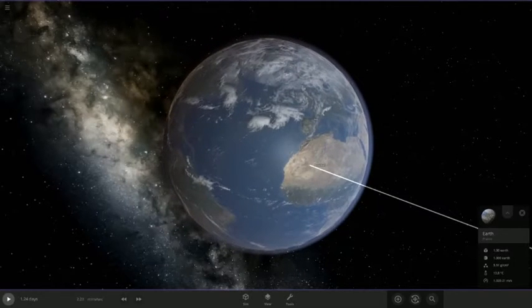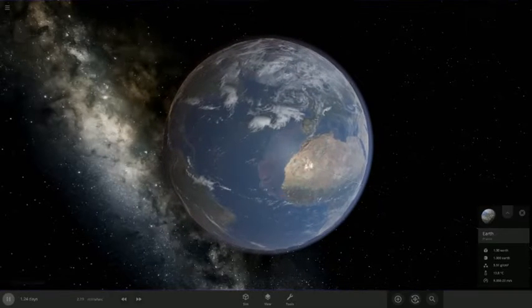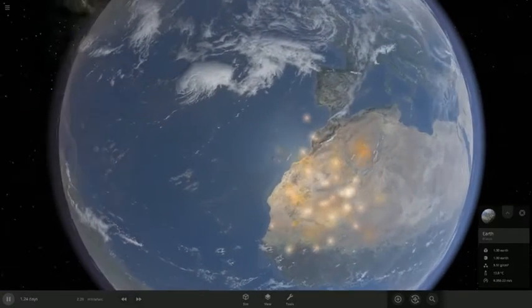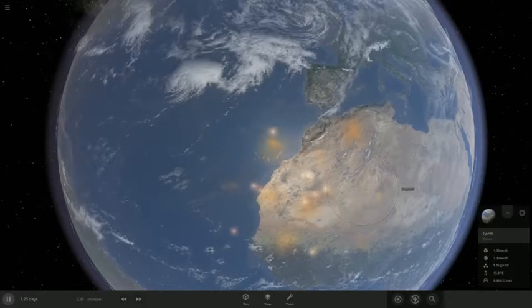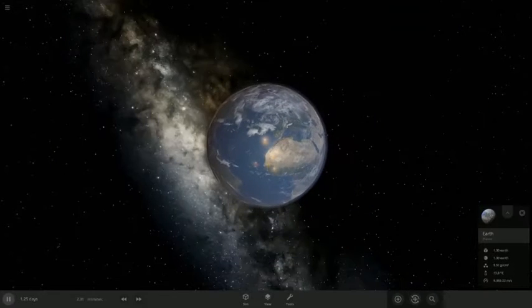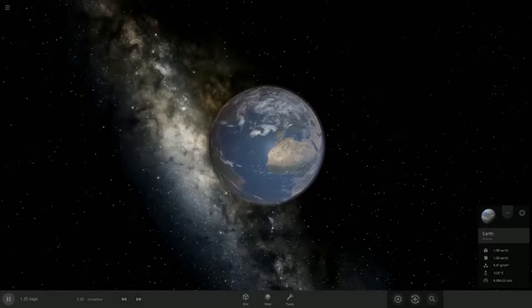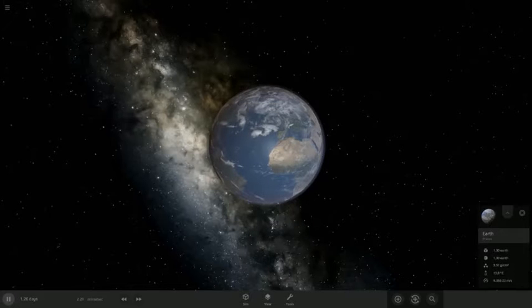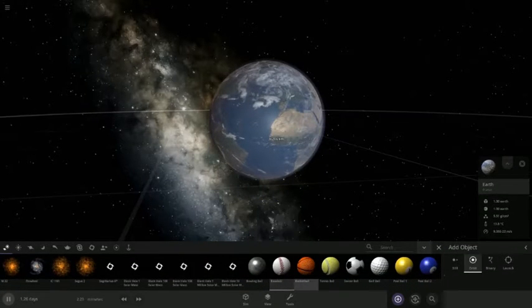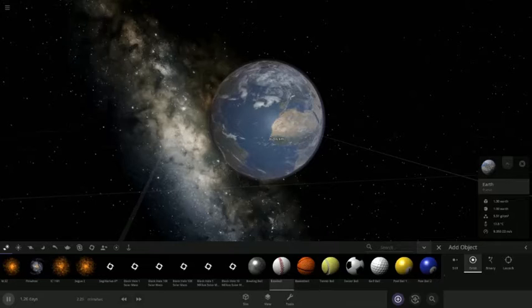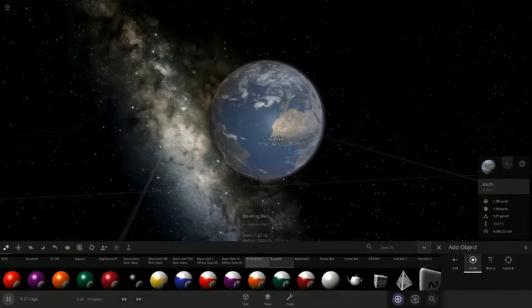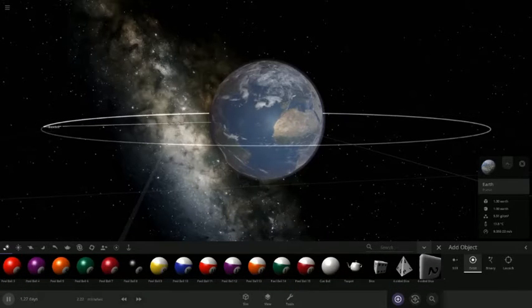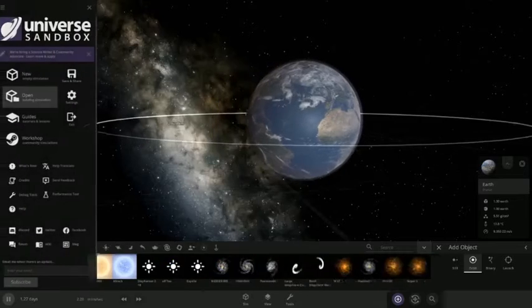That's just going to be pieces flying everywhere. Oh, that was actually absolute carnage. Anyways, we're going to very quickly throw the next biggest thing, which is... let us see.